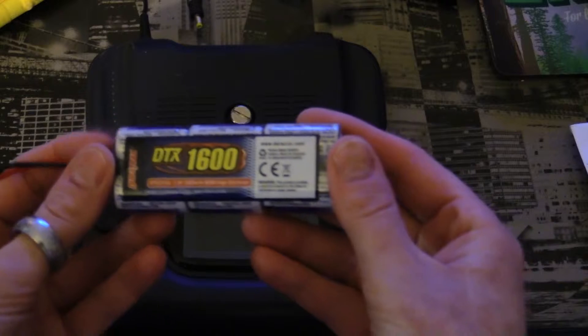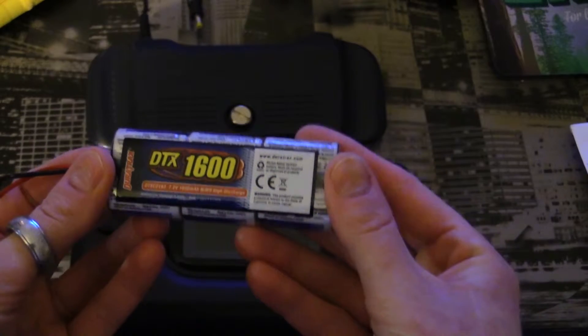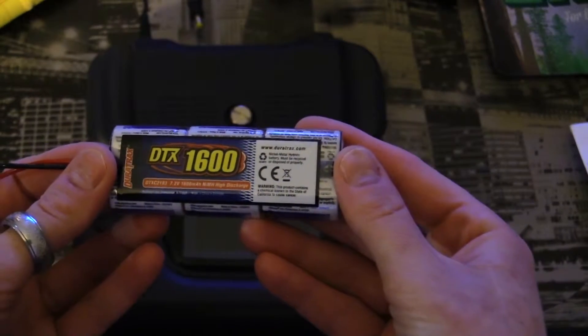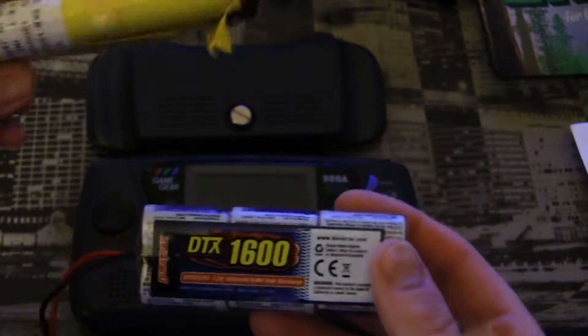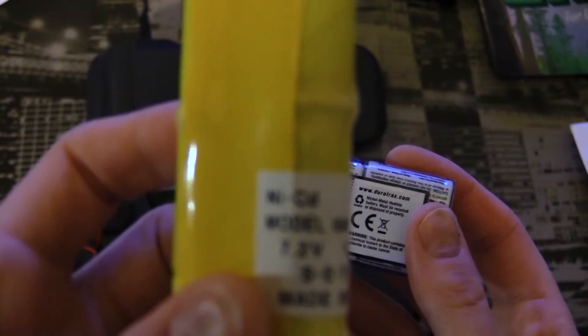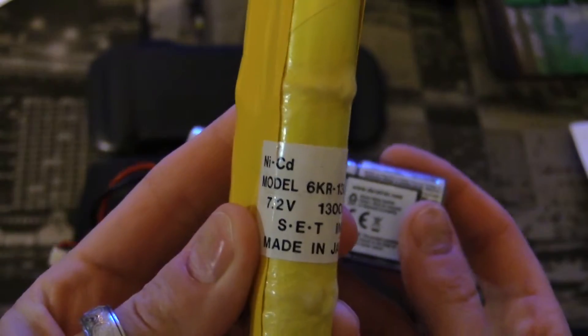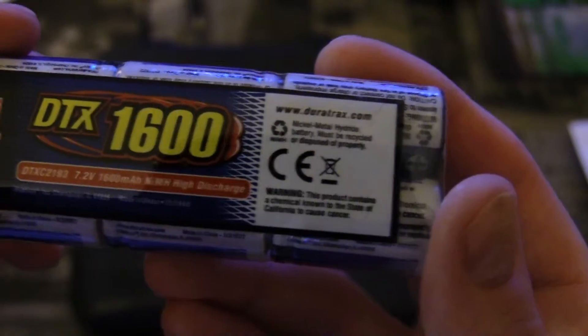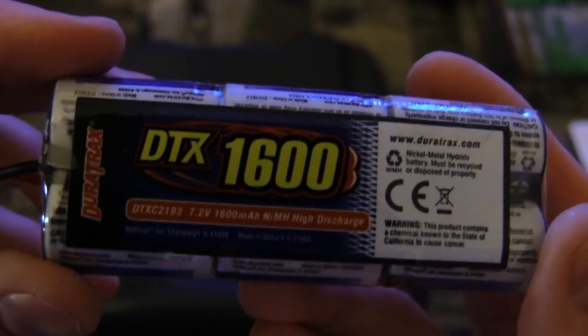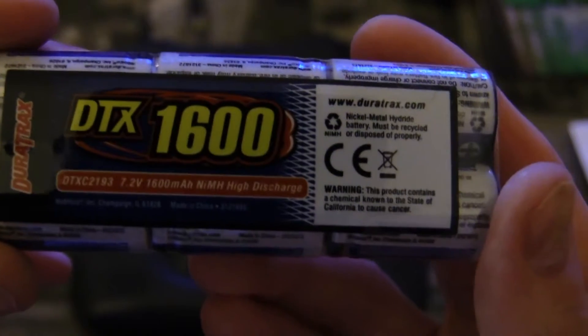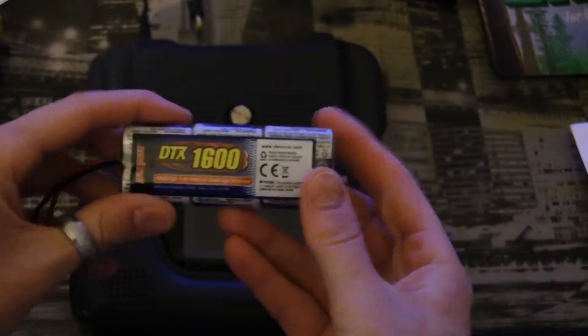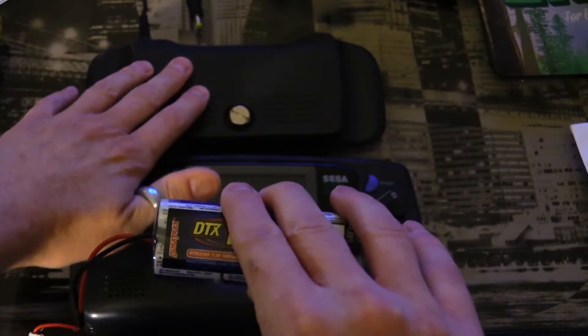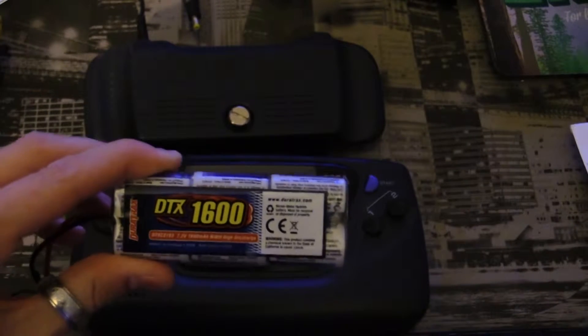I bought this battery pack, I think it is intended for radio control vehicles. The NiCad pack was 7.2 volts, 1300 milliamps. This one is 7.2 volts, 1600 milliamps. So I'm going to take this and put it inside the power pack and then use that to power my Game Gear.